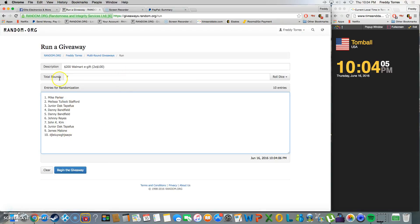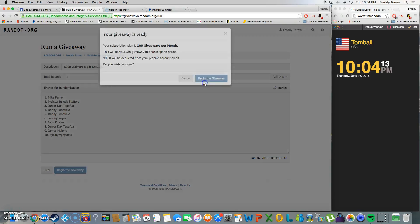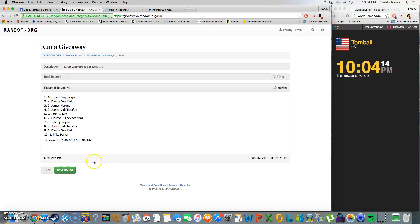Our list going seven times as always. And again, this is for $200 in Walmart e-gifts. Here we go.